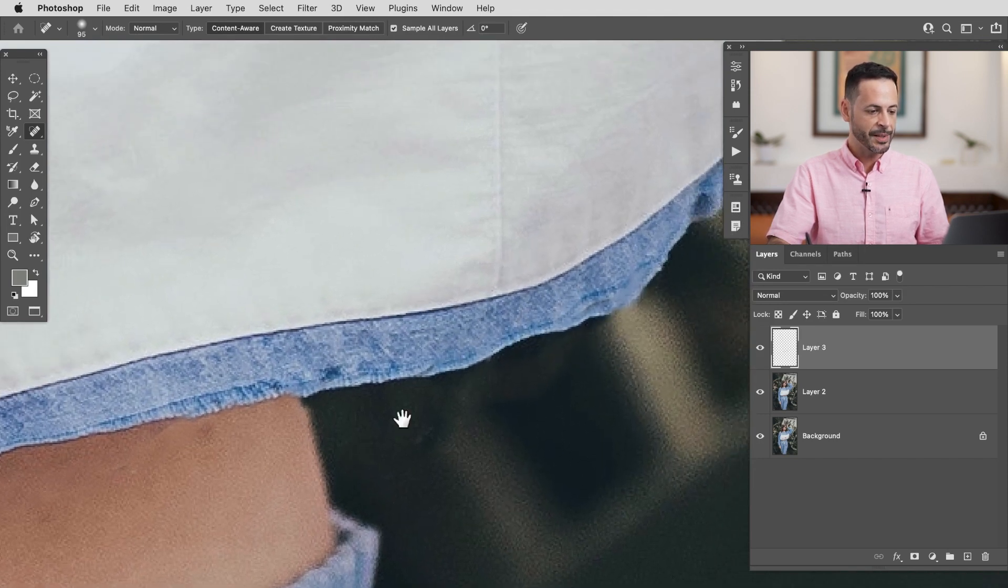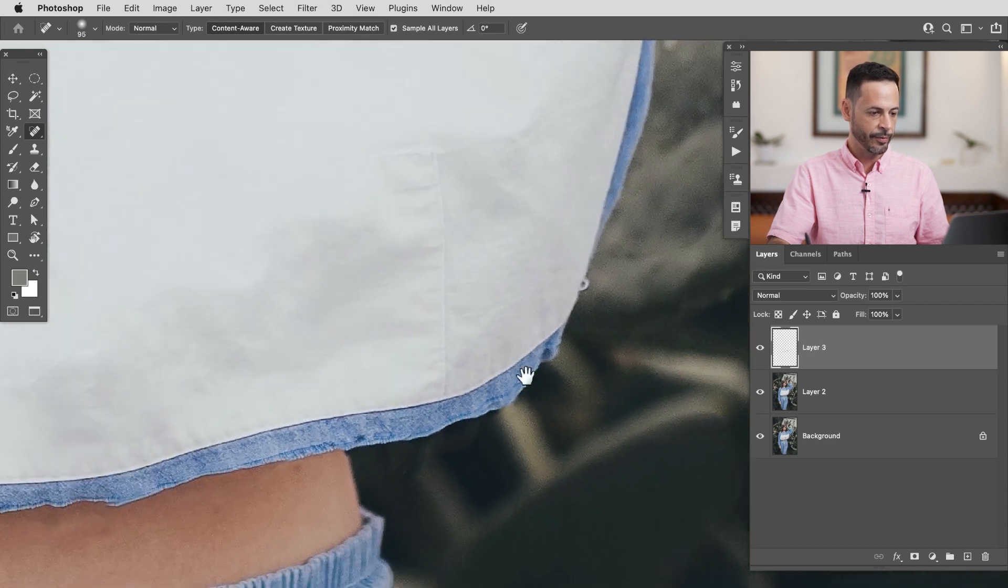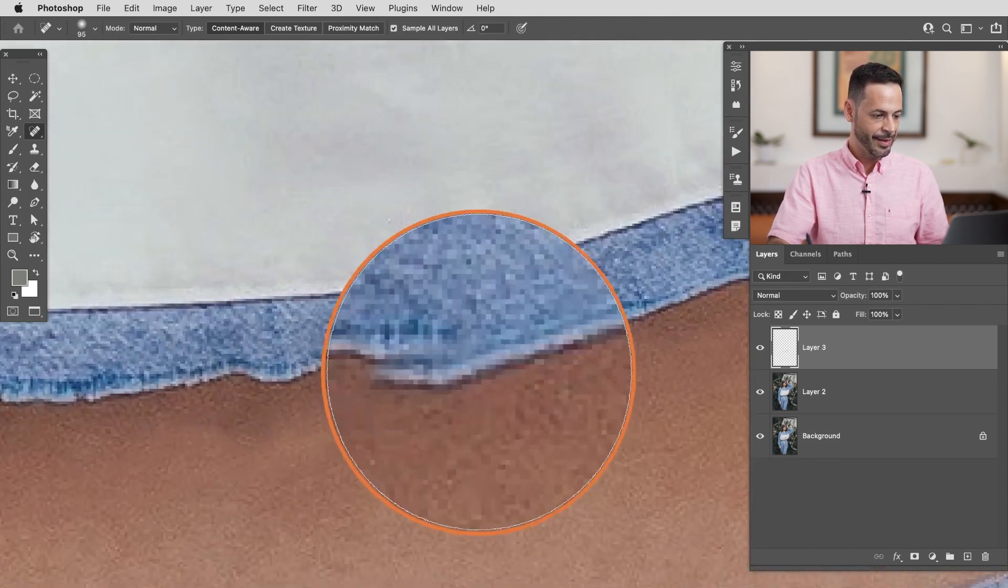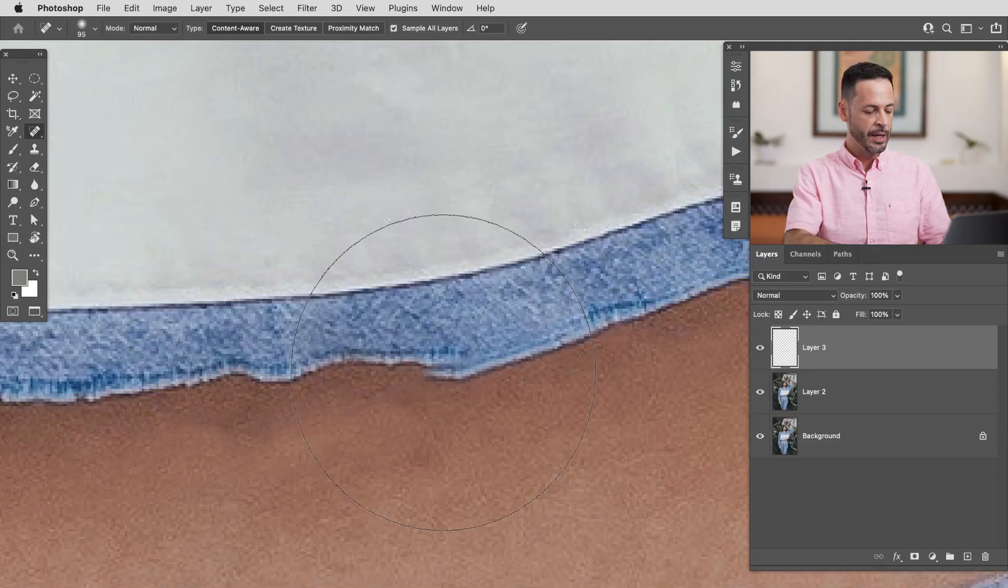Now sometimes it's not perfect right like for the most part it did the job that I want but this doesn't look that great. So what we're going to do now is grab our clone stamp tool which creates a duplicate like a direct copy of wherever you sample and we're going to use that to kind of fix things up a little bit.